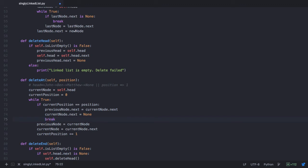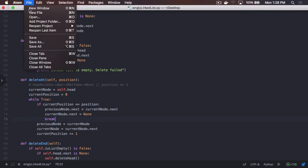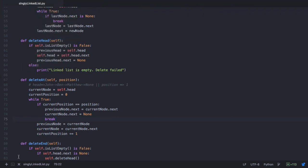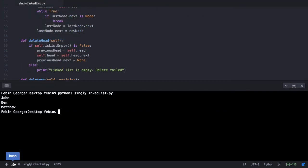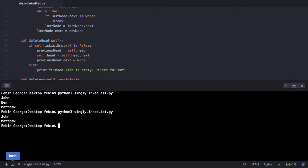Let's save this program and execute it to see if it works as expected. On execution we see that we have successfully deleted the node with the data Ben. Our linked list now has just John and Matthew.